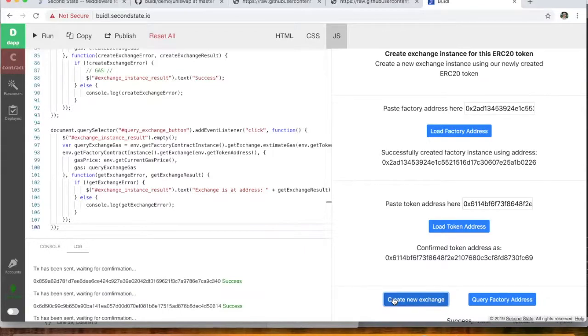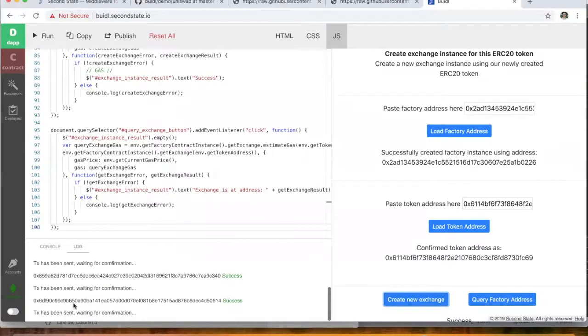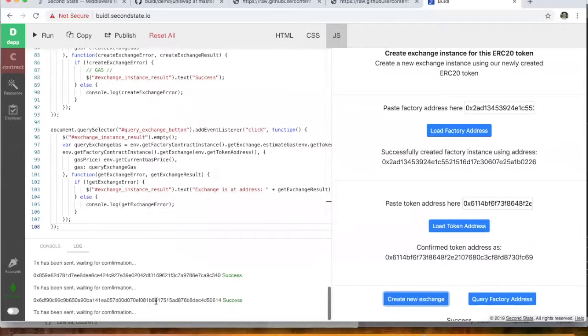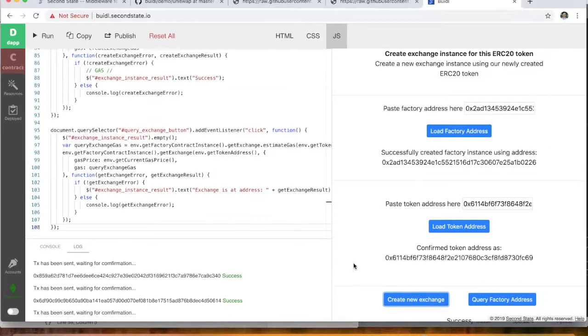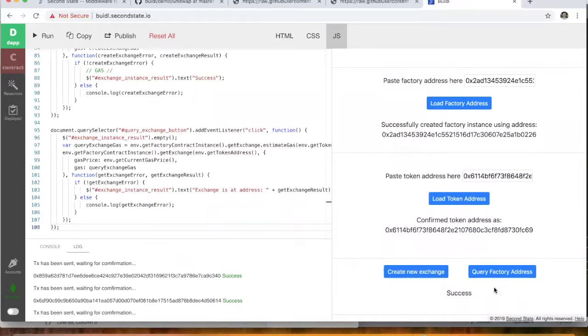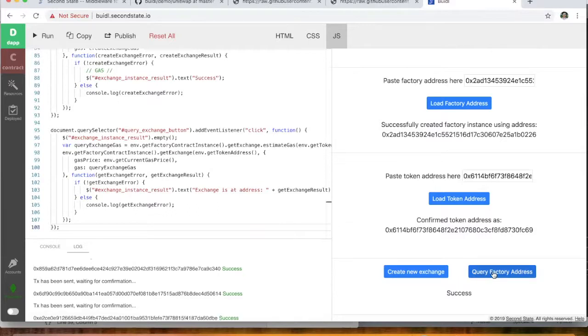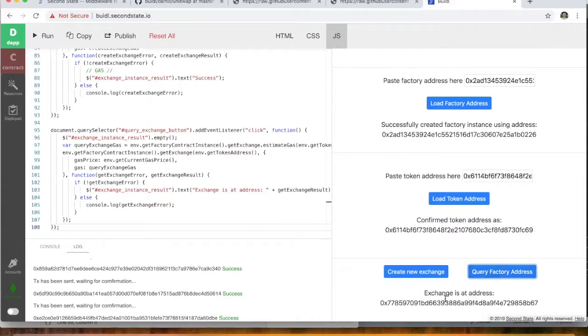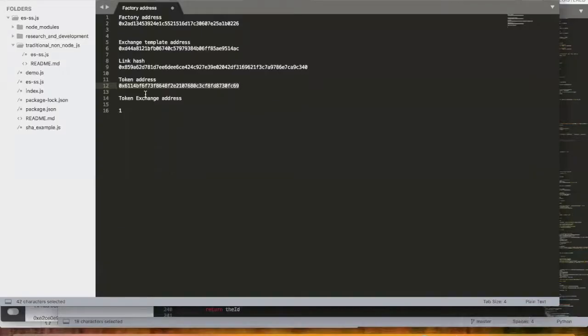Okay. So we load the factory address and then we load the token address and then we create the new exchange. So this is again, just calling the Uniswap functions of those contracts and transaction has been sent waiting for confirmation. Okay. So the end result here is that we want to see an address for the exchange. So we're just going to have a look here. We'll click the query factory address and this should have all gone ahead now and being included in the block. And there we have it. So the exchange is at this address.